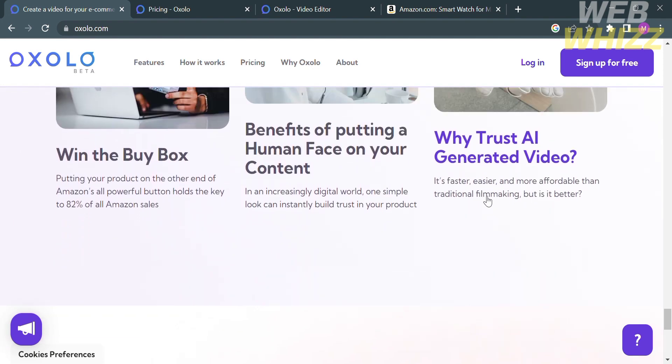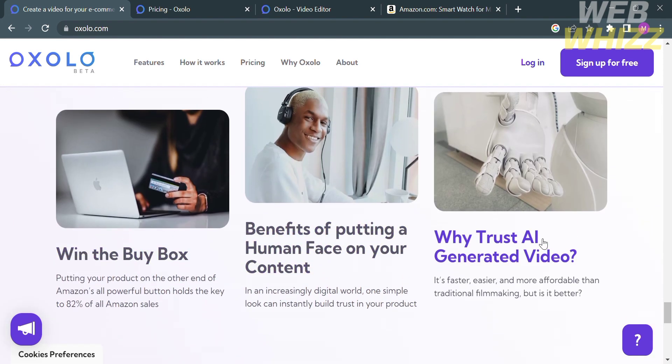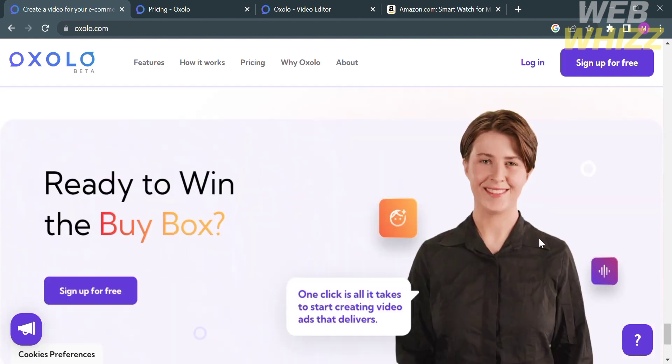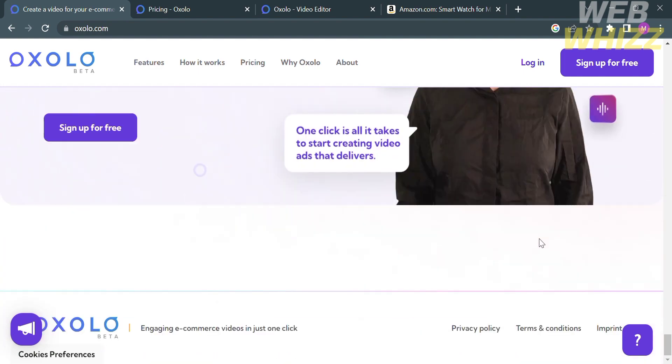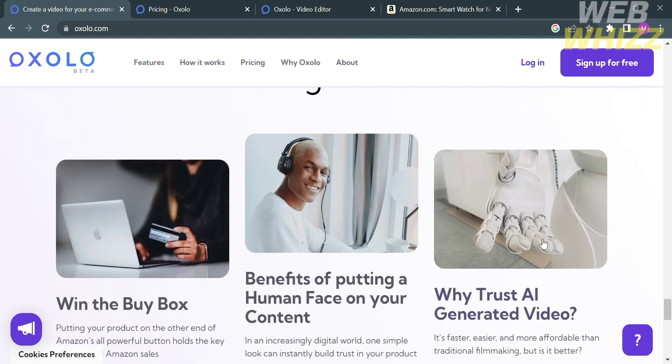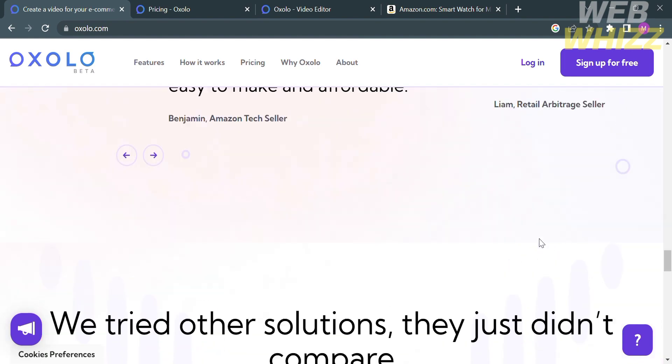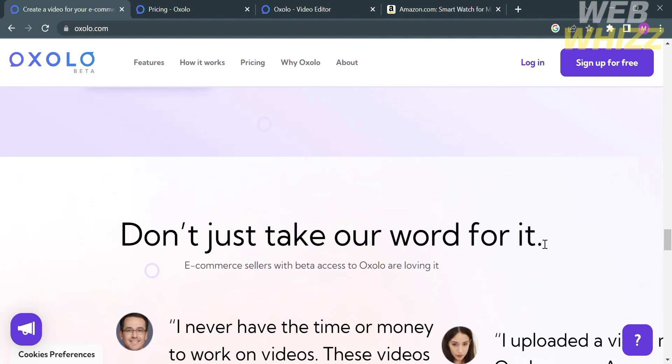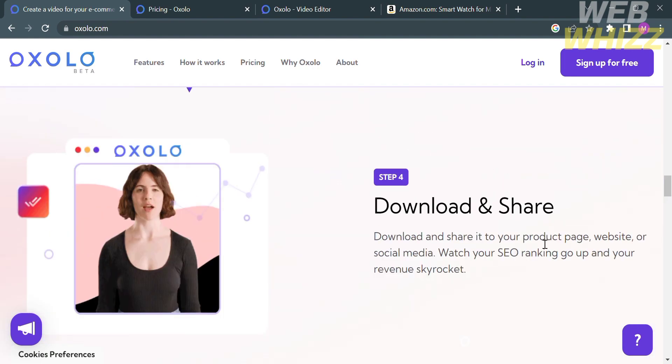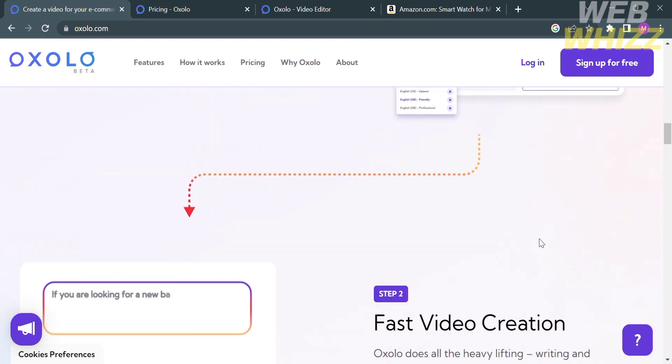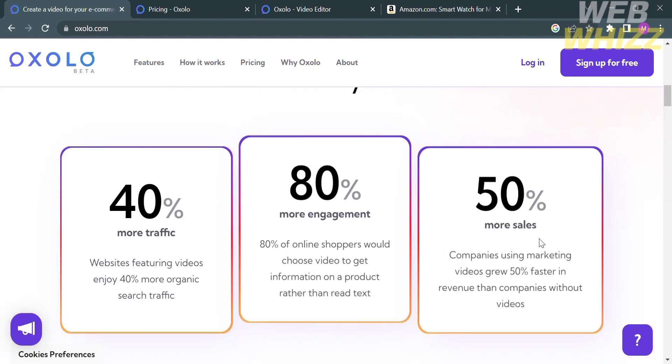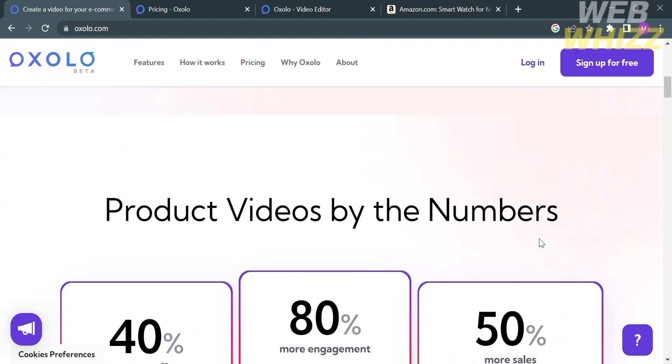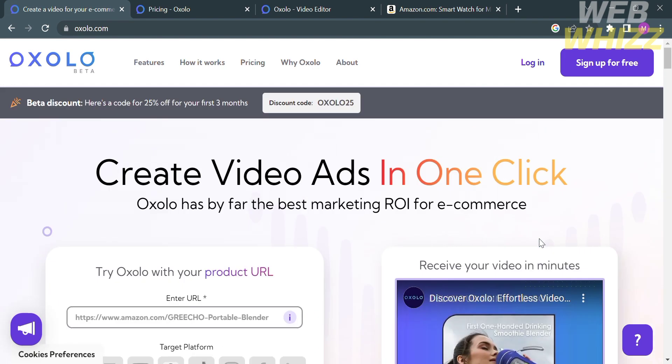You can also enter your product listing URLs to convert unique selling points into a video script. And from there, just tell the AI your target audience, preferred social media platform, video language, and aspect ratio to make product videos on autopilot. And best of all, Oxalo can pull texts and photos from your product page, then suggest the best color palette for your videos.